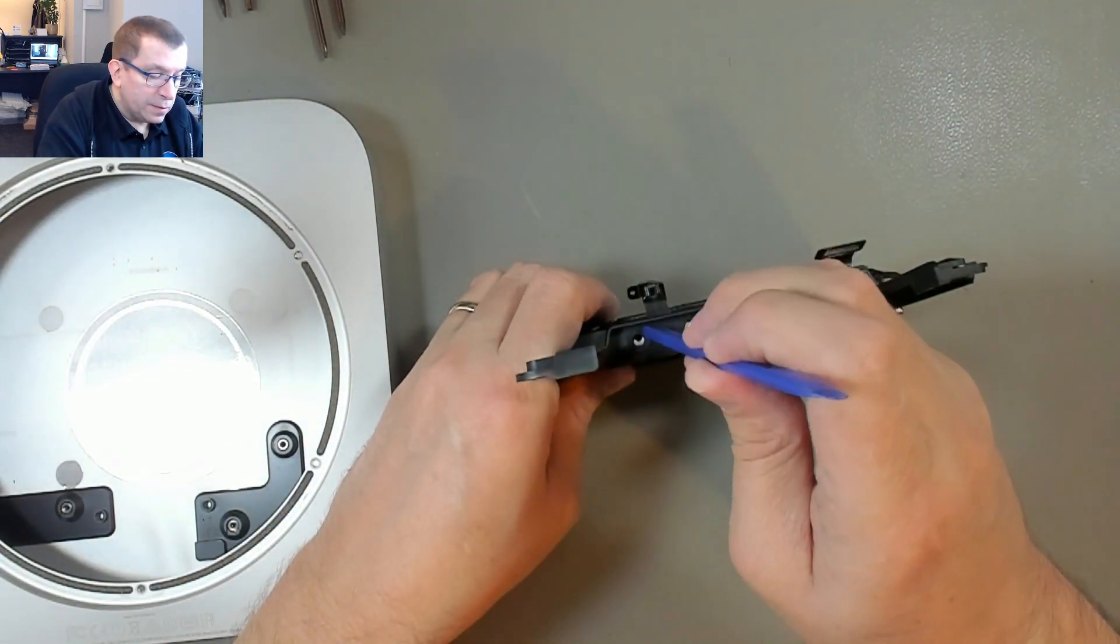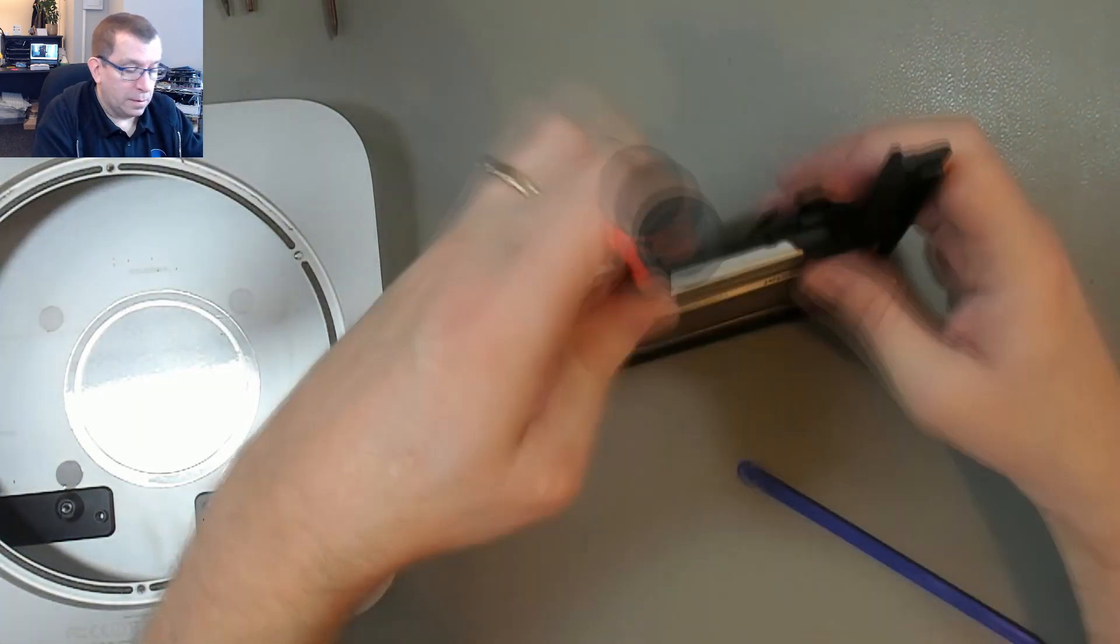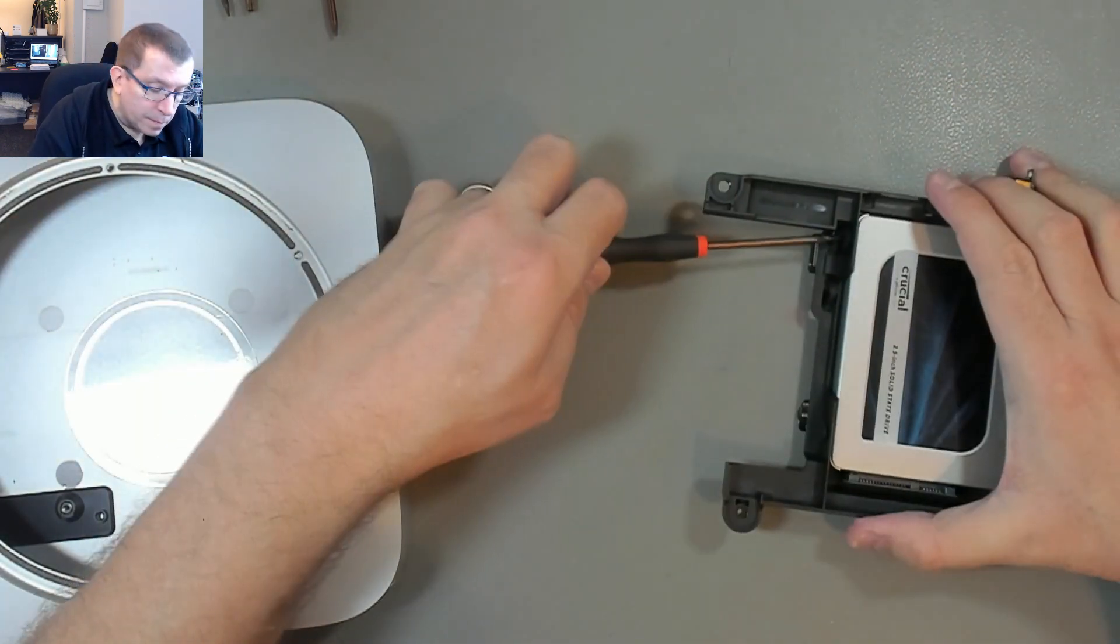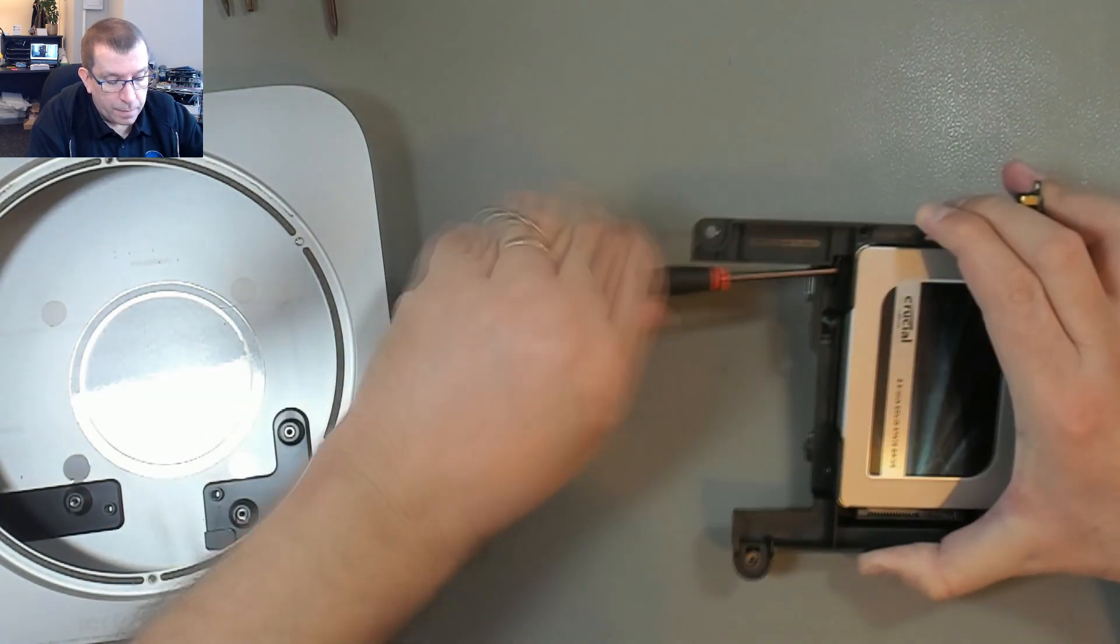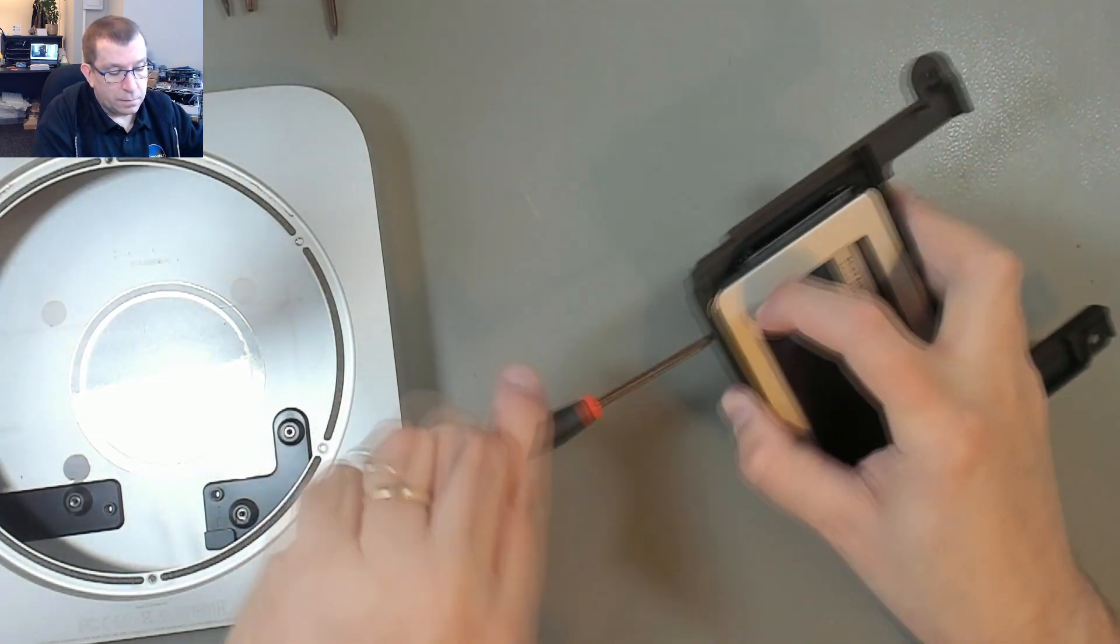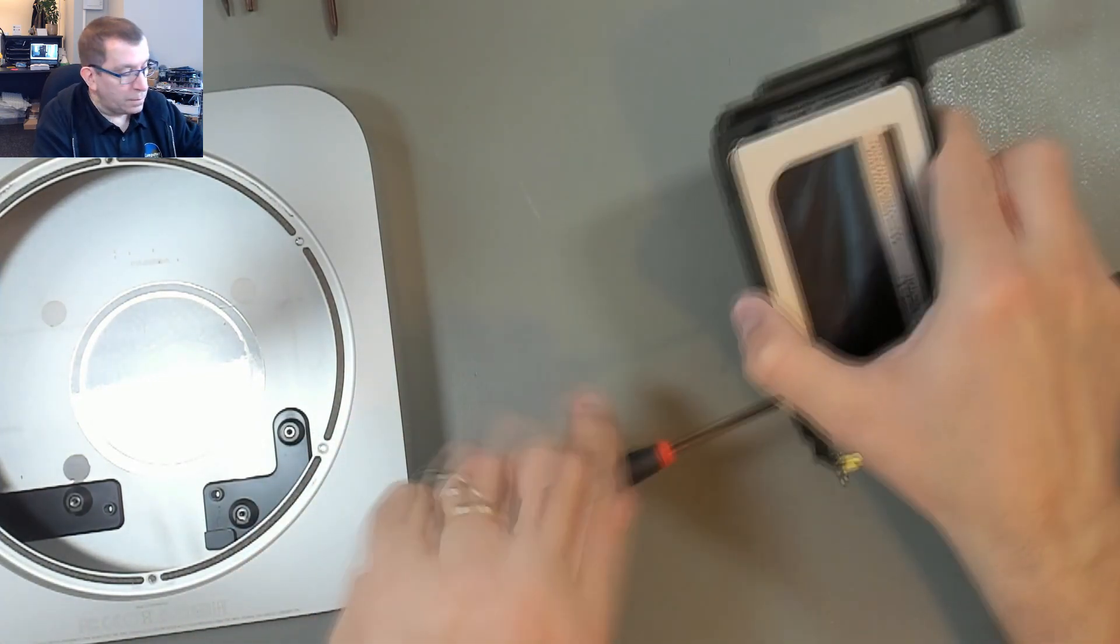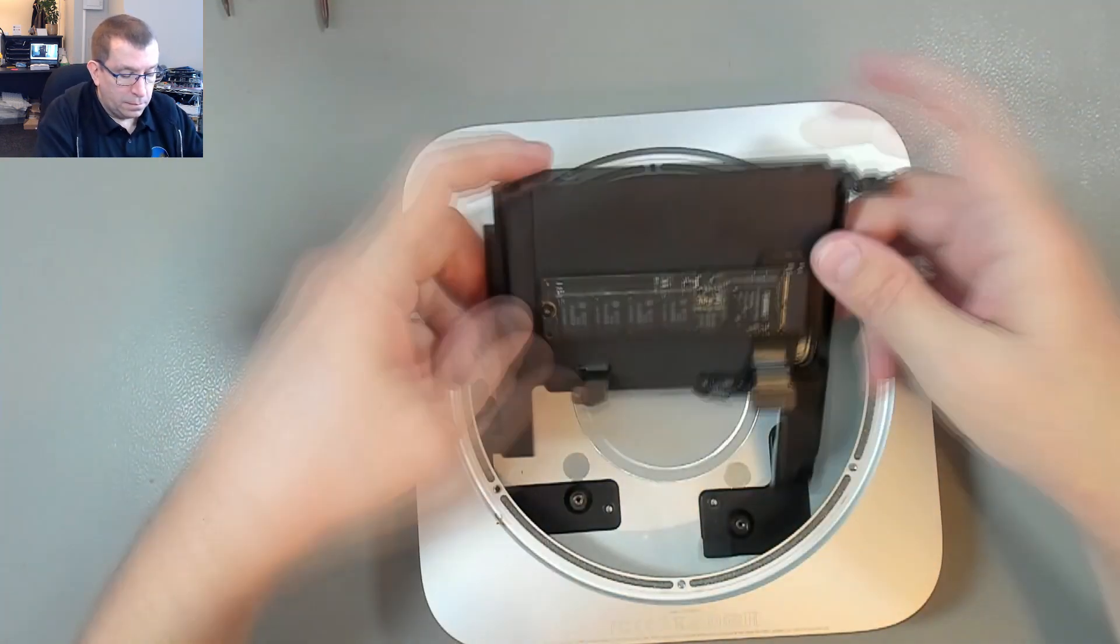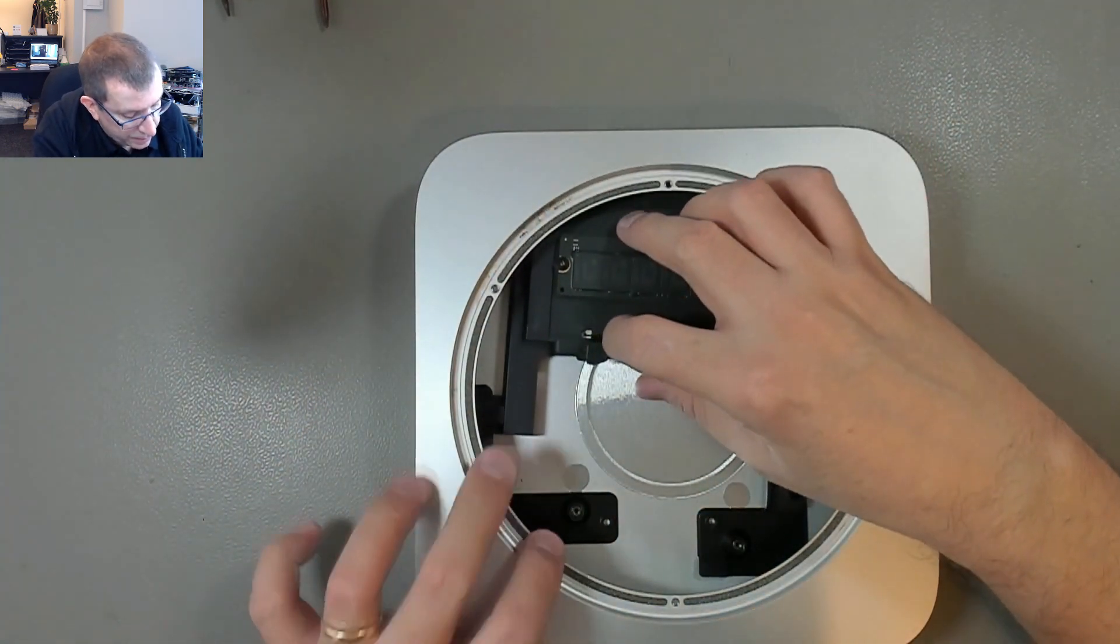So now I'll just let this fall into place. And screws. Okay, so now I'll just put this back together.